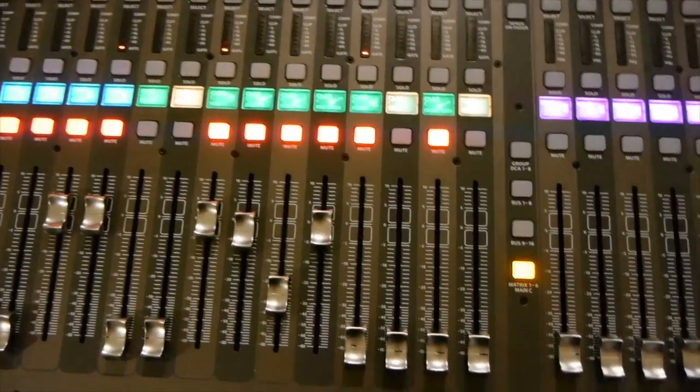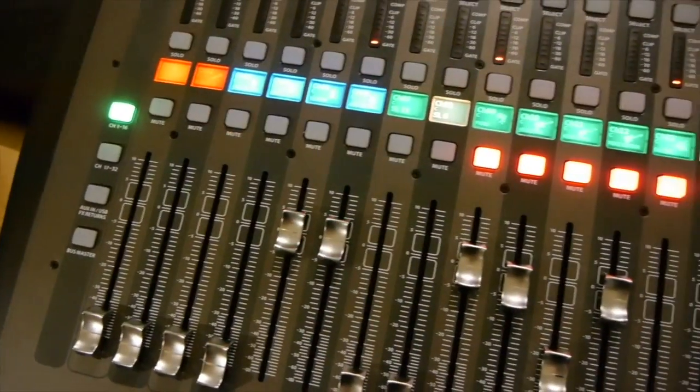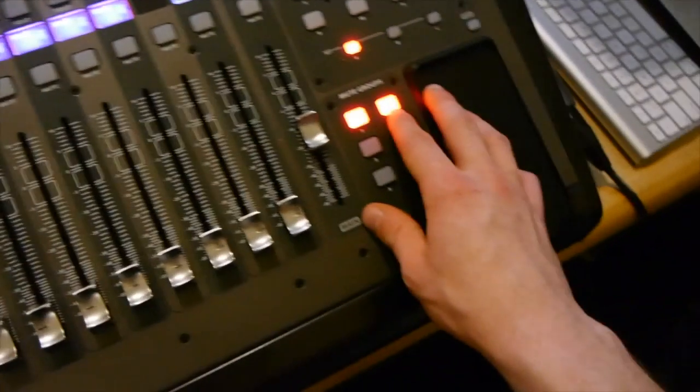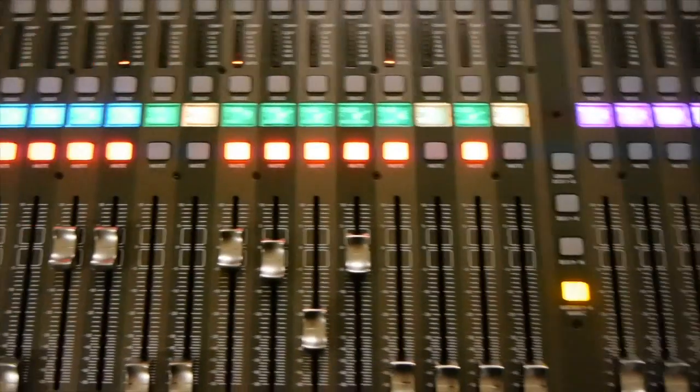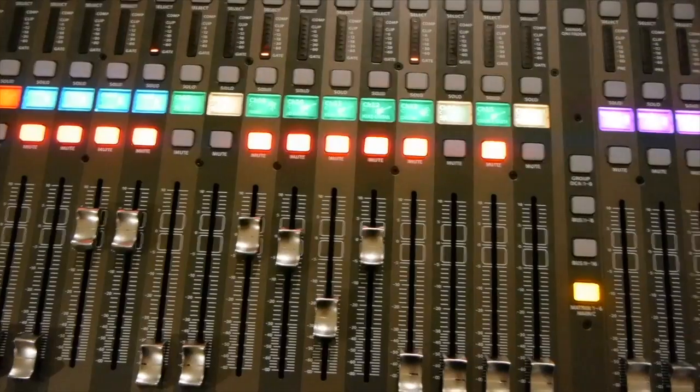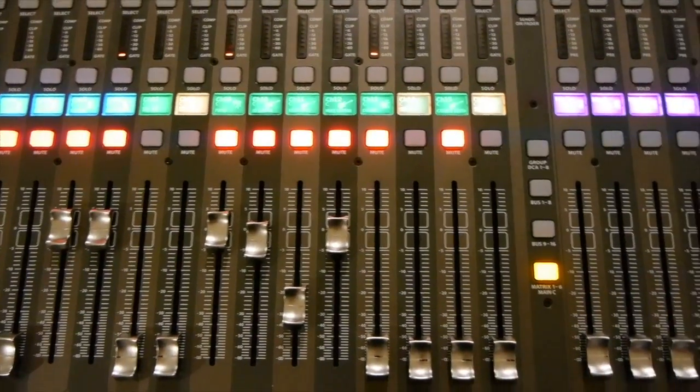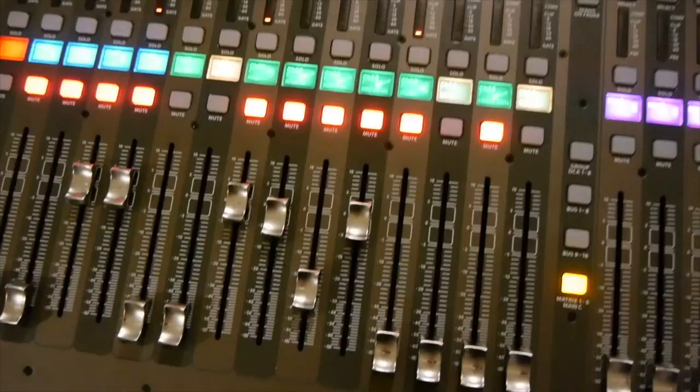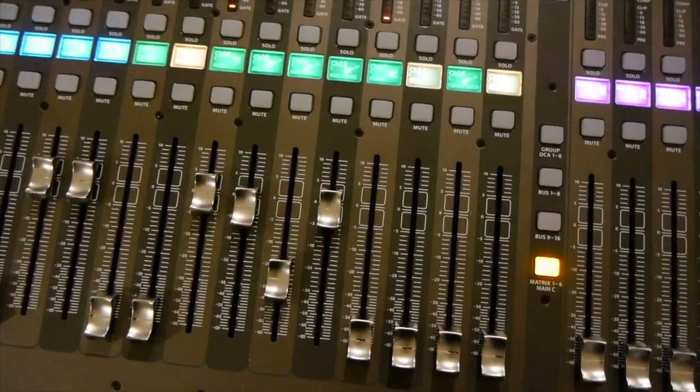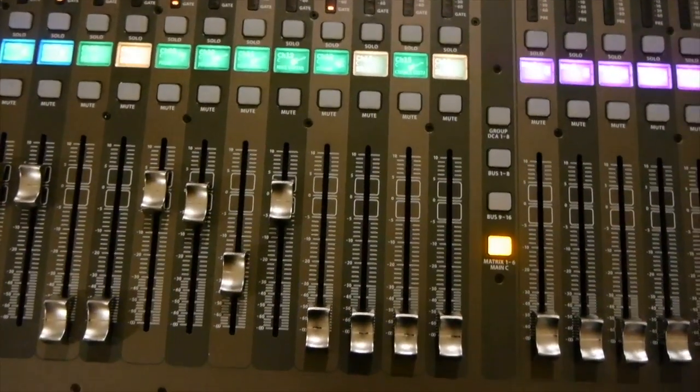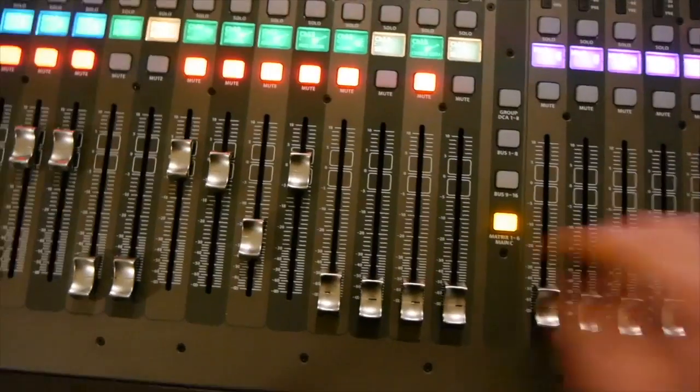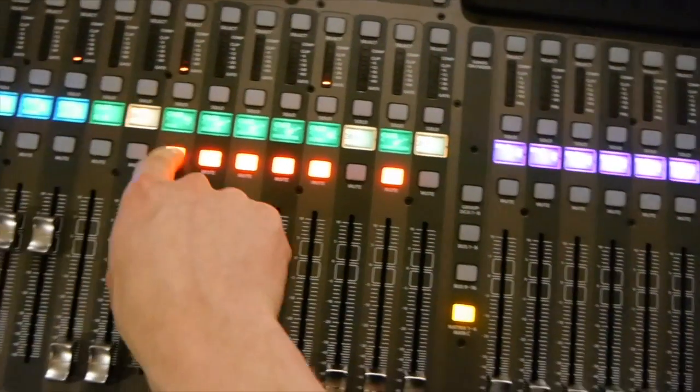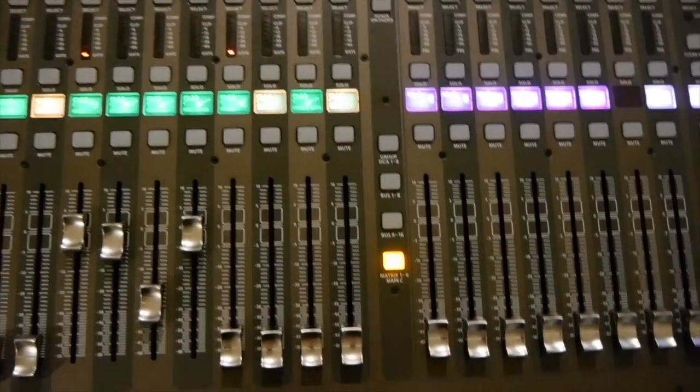So I believe number one is set for the vocals, number two is set for the instruments. And that being said, you can very quickly unmute and mute the entire worship team all at once without having to jump through and unmute them one by one.